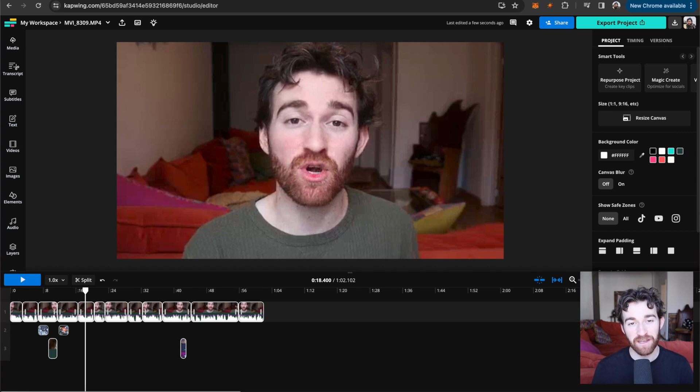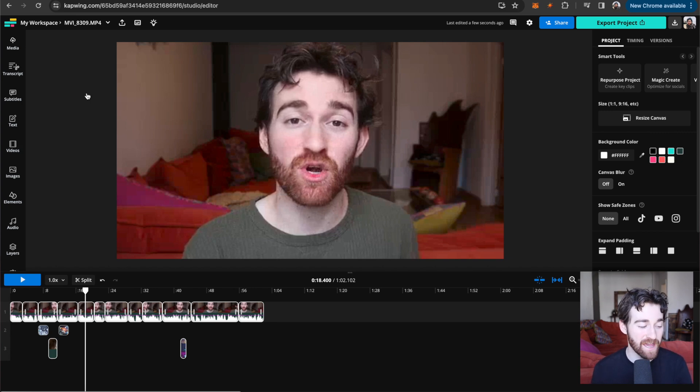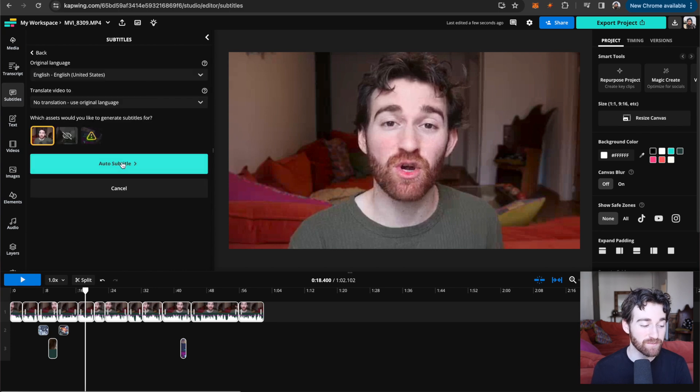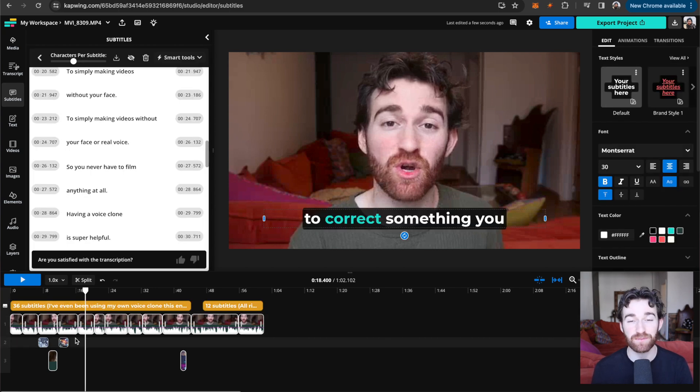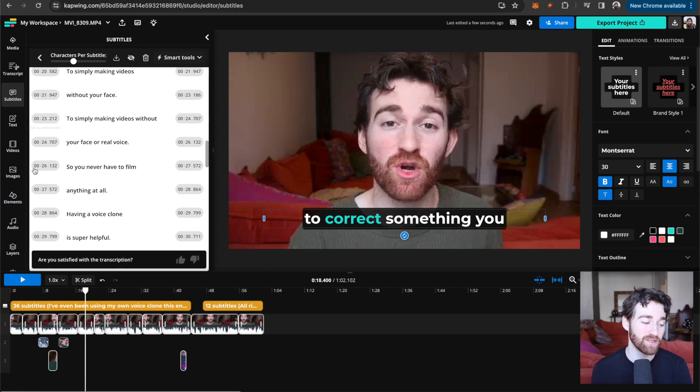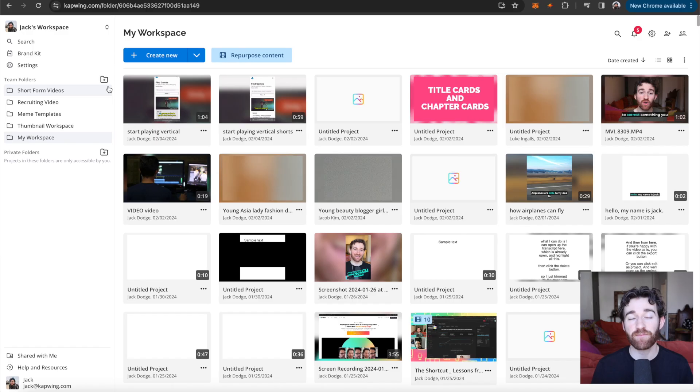Lastly, if you aren't automating subtitles at this point in 2024, you've really got to get on that. Just go to the subtitle tab and auto generate subtitles. It's really the only way to do subtitles at this point. It automatically times it with your words and you can make any changes that you want.